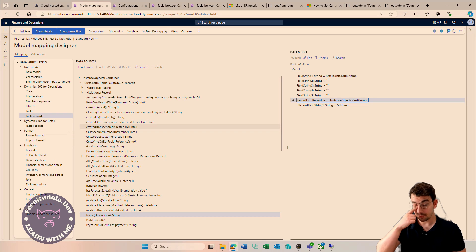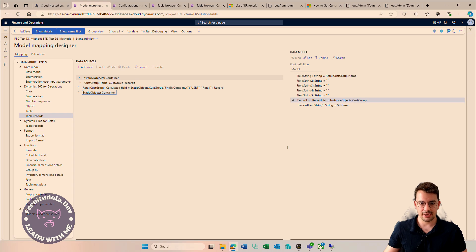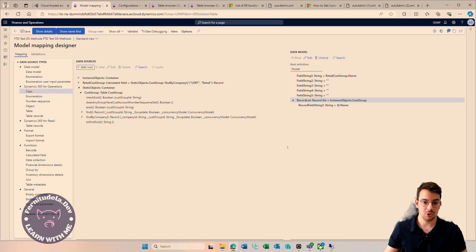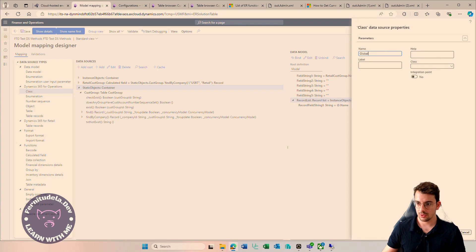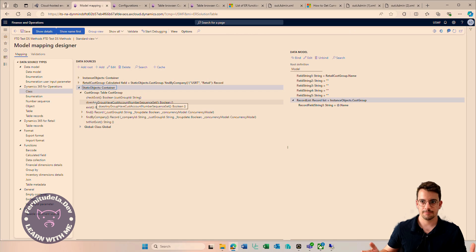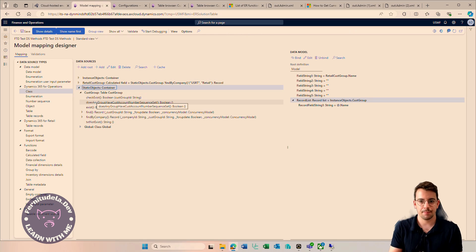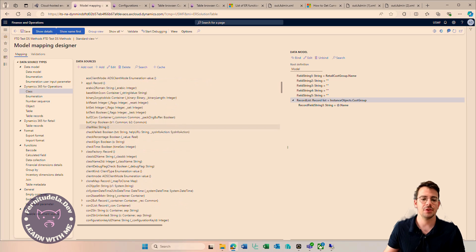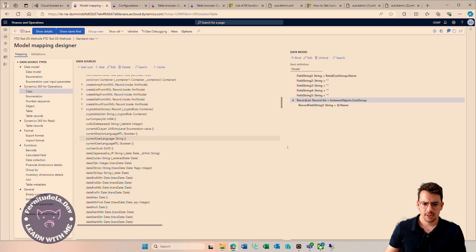That covers tables. In terms of class versus object it's a little different. Class works the same way — for example, a very useful class is Global, where you'll find a lot of static logic. You can also create your own ER helper: if you have logic you'll reuse many times, create a static class with static methods and put the logic there. For example, 'current user language' can be very useful under certain circumstances.